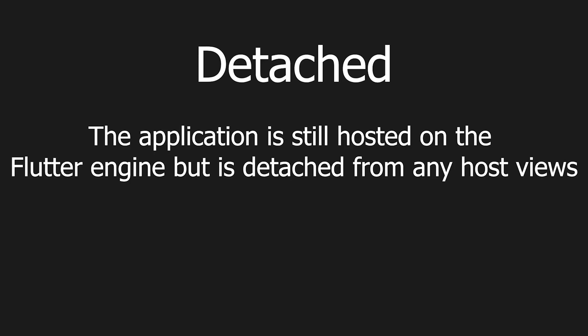We'll start off with the detached state. This happens when the application is still hosted on the Flutter engine but is detached from any host views. This could for example happen after a destroyed view due to navigator pop.